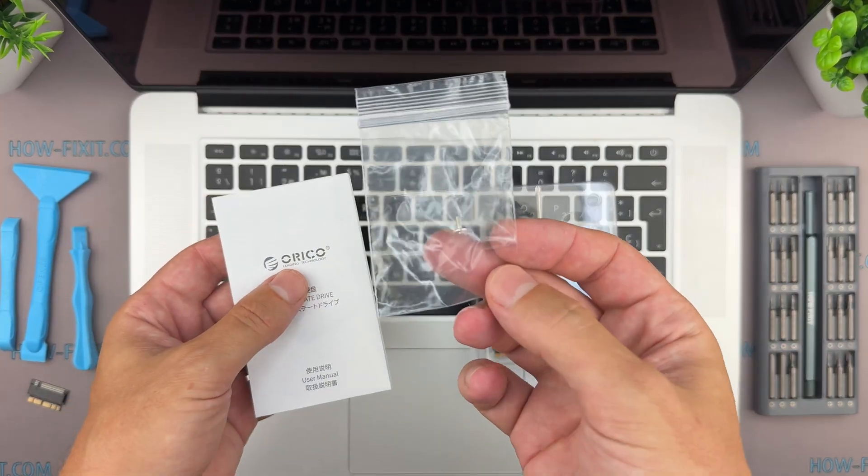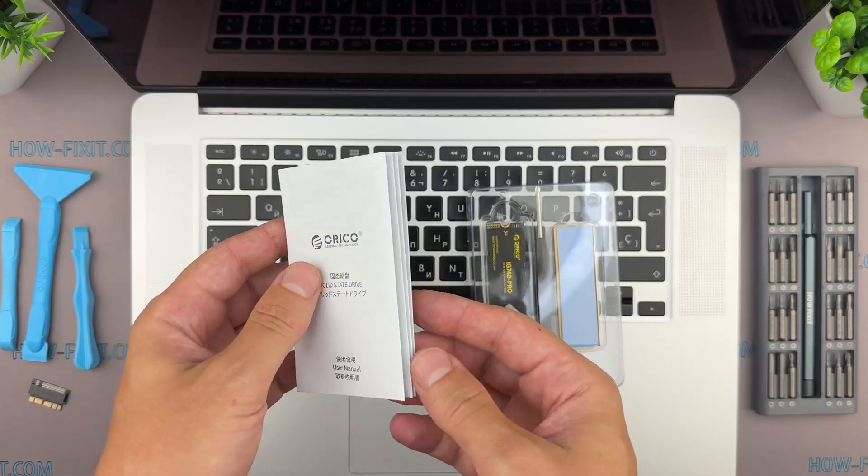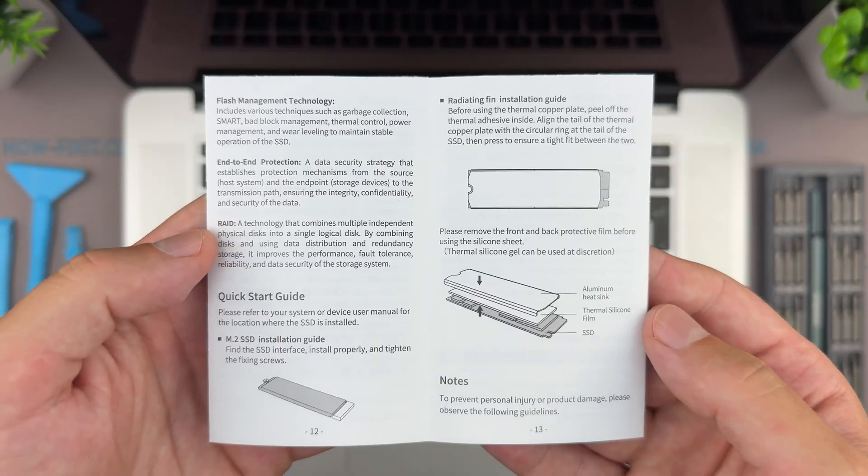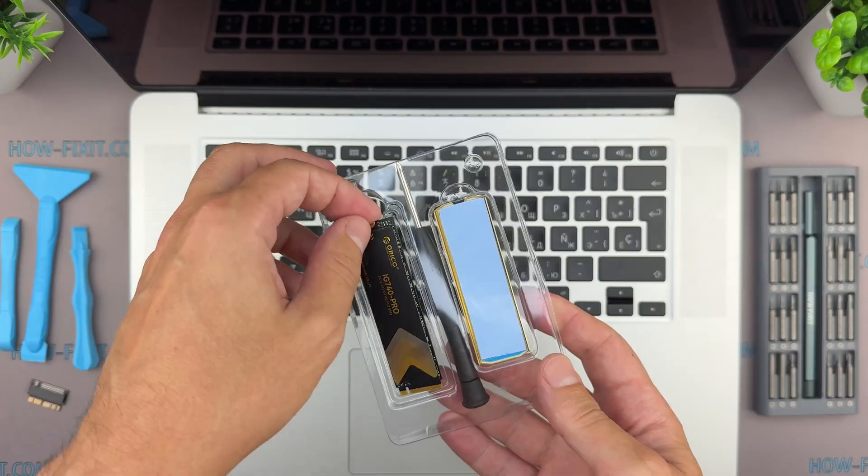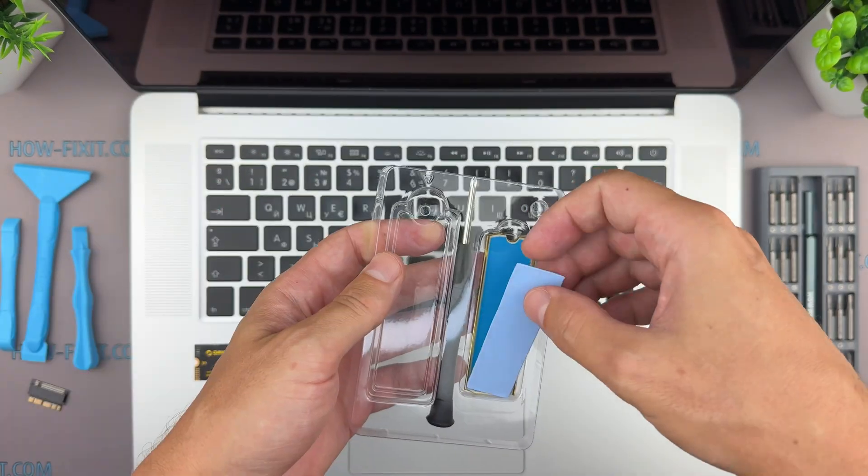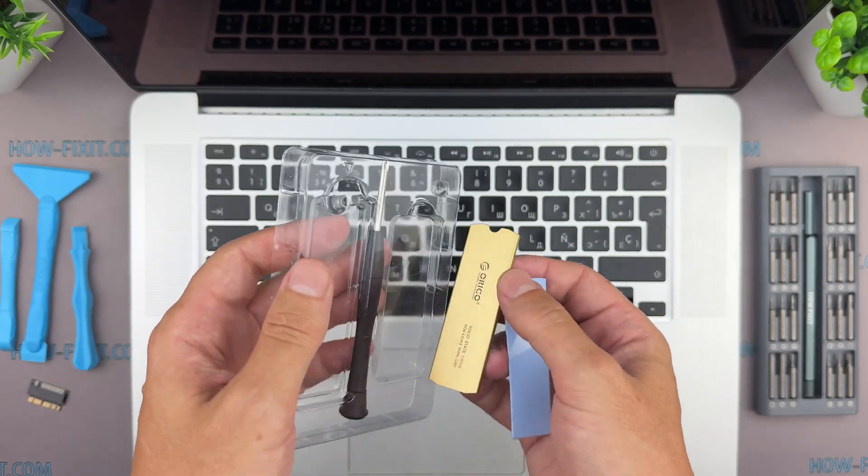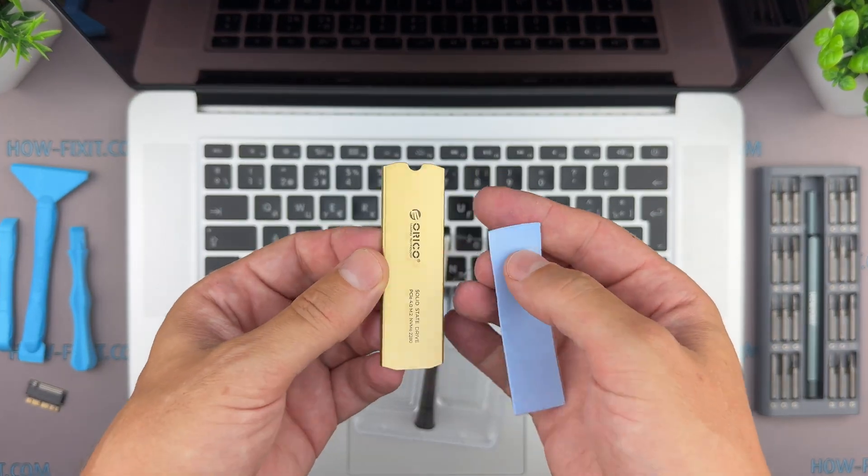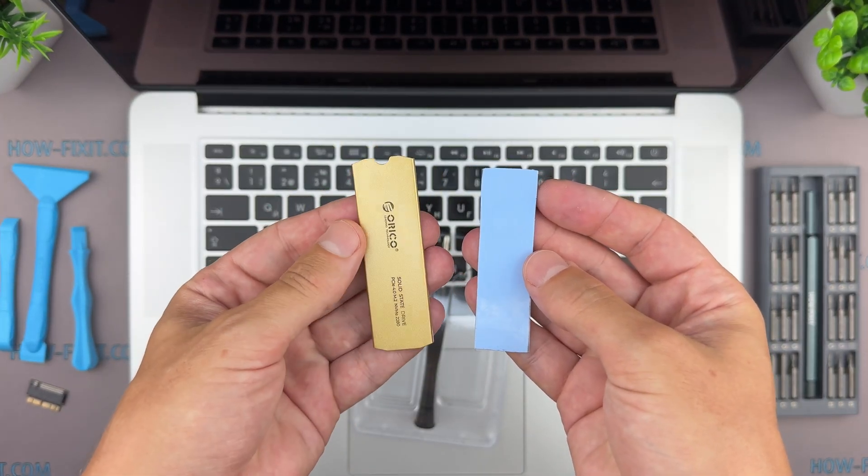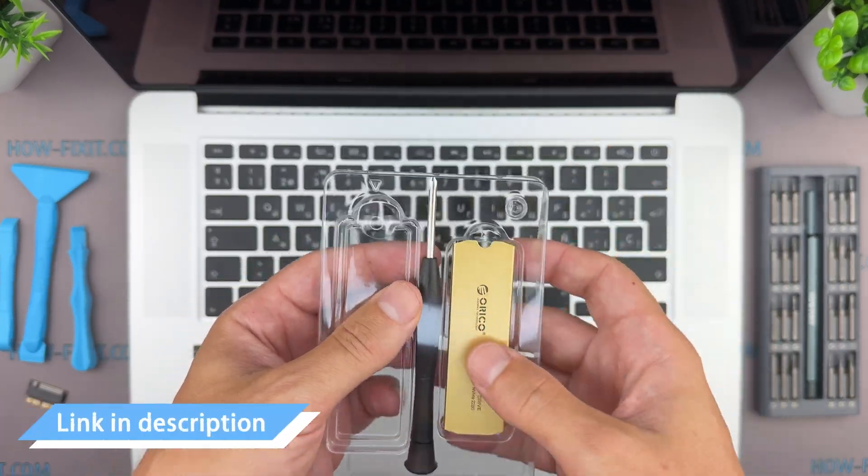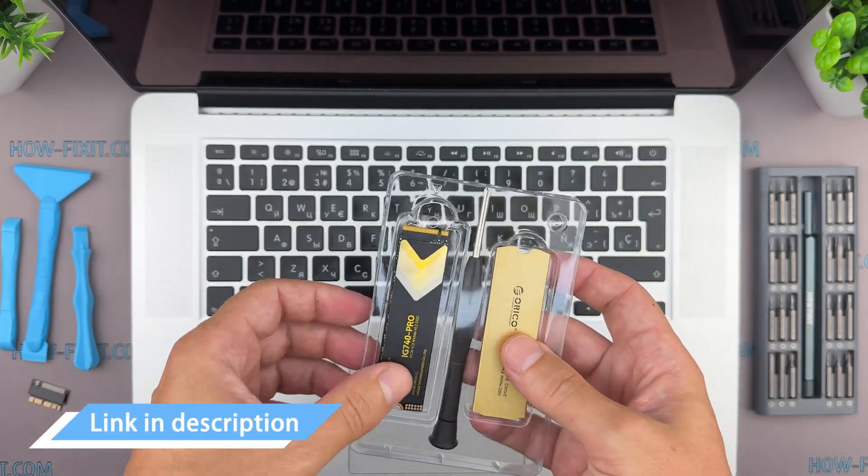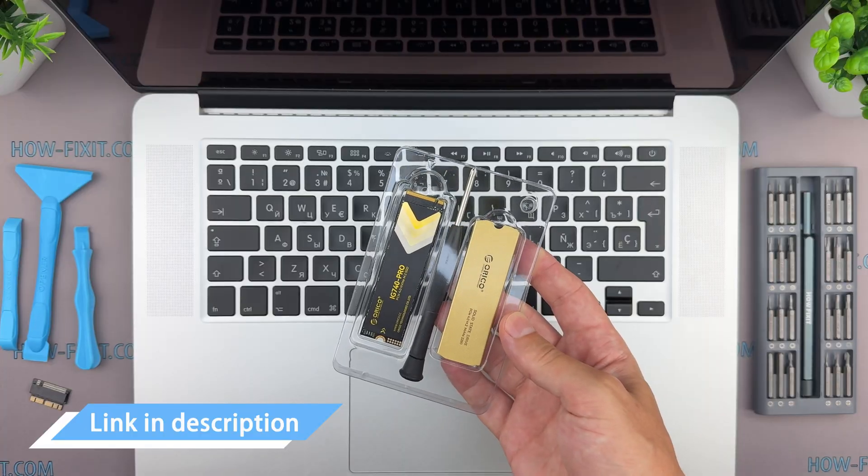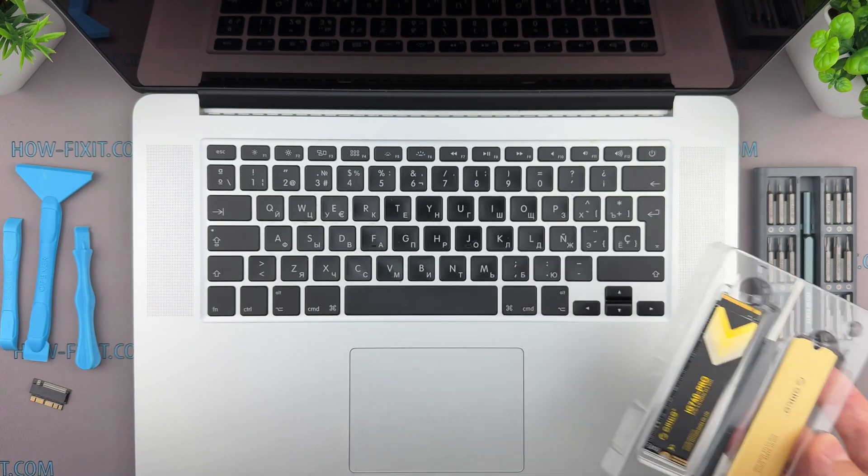The kit includes a spare screw, not needed since we'll use the stock screw, instructions for applying cooling, the M2 SSD itself, a thermal silicone gasket, and an aluminum heatsink. It also comes with a Philips number one screwdriver, though we won't need it for this repair. For convenience I've added links to the screwdriver set, adapter, and M2 SSD in the video description below.